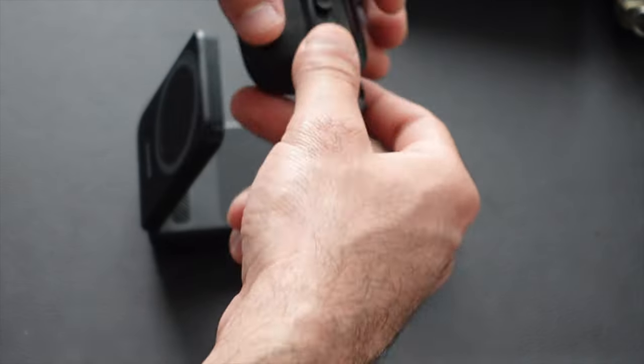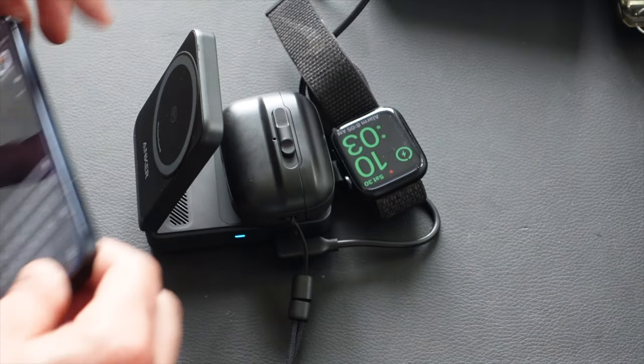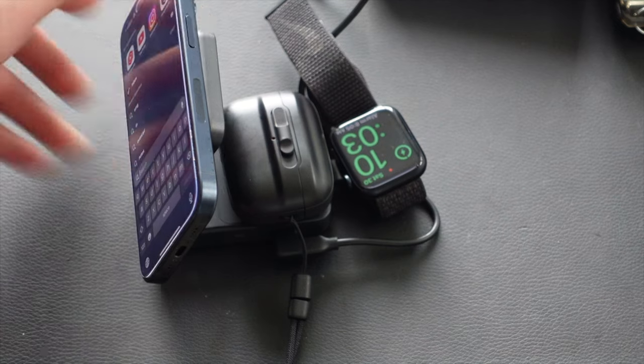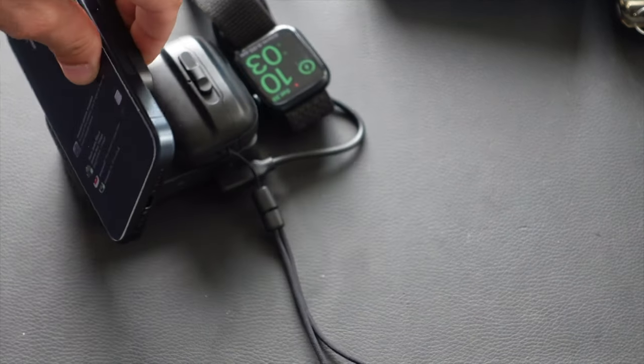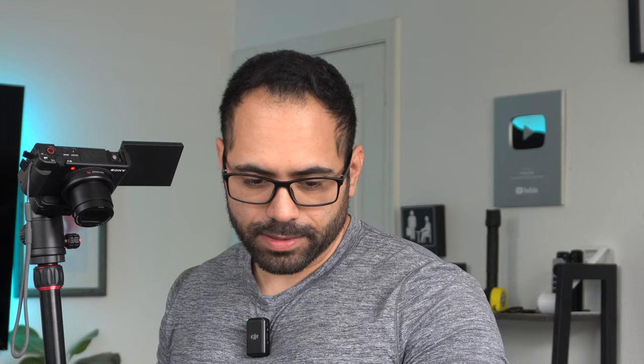And then the AirPods. If I place it here, that's charging. All this is charging. There we go. Now we're cooking. So this isn't bad. It's super compact and small.